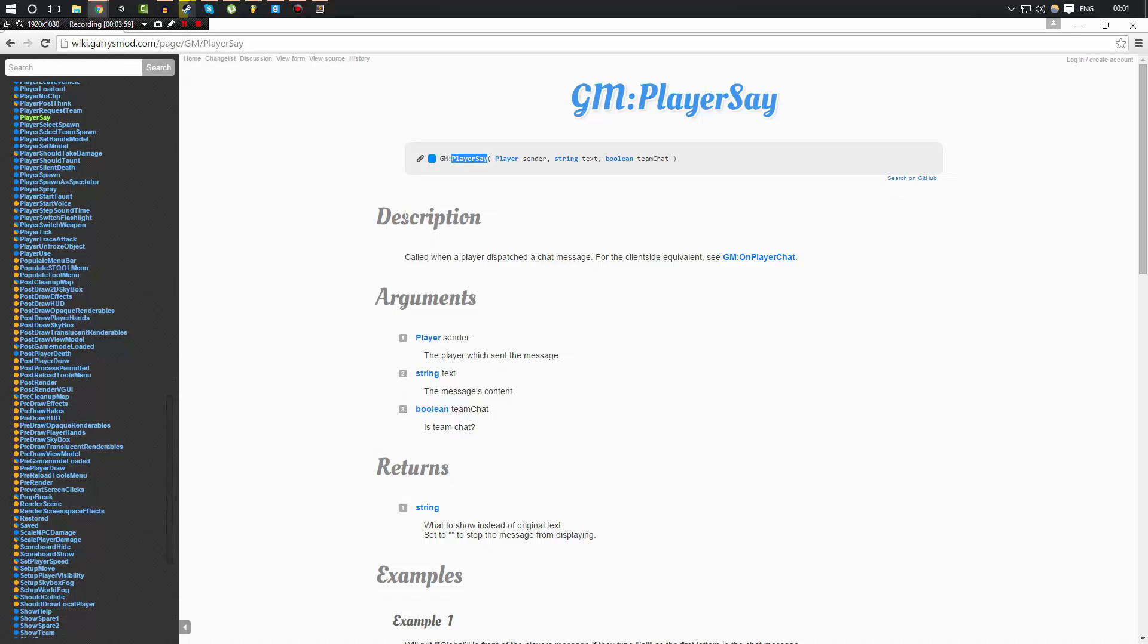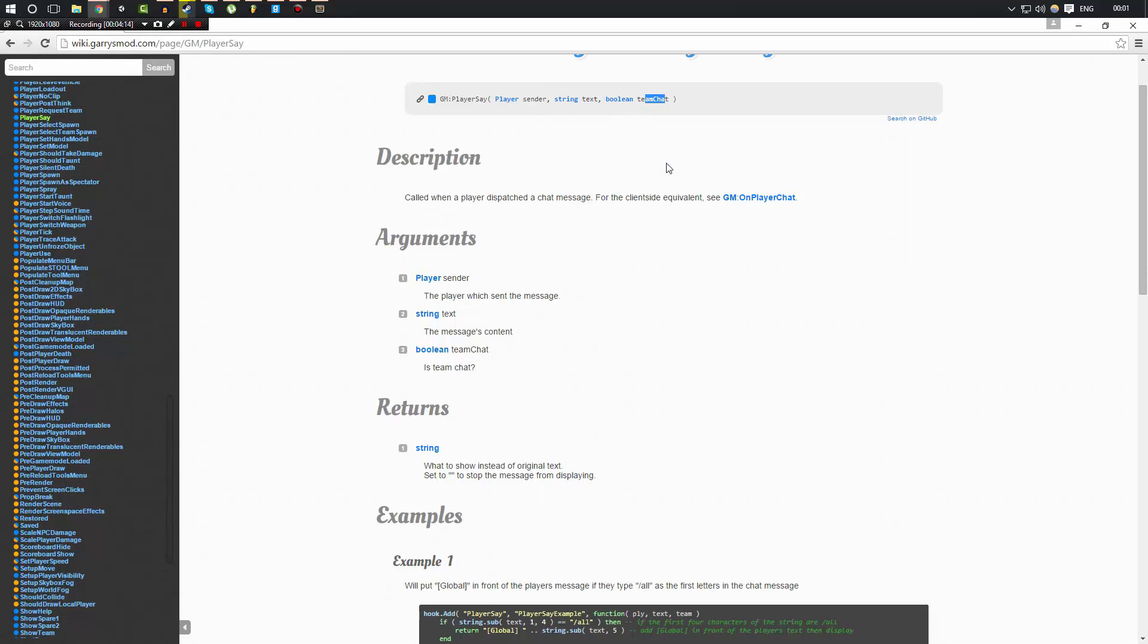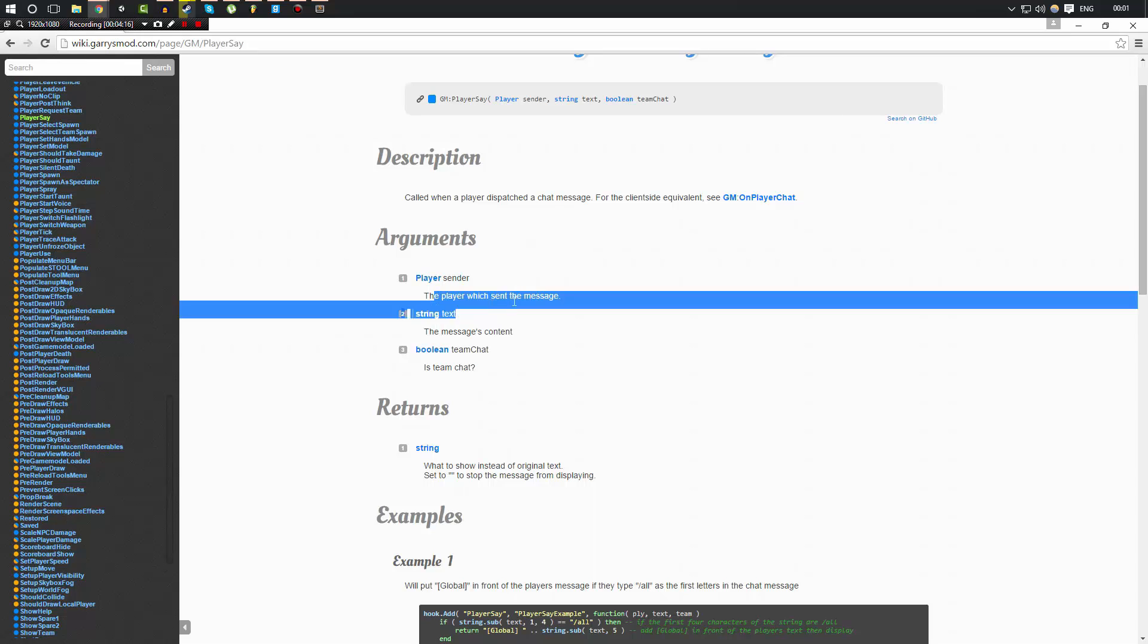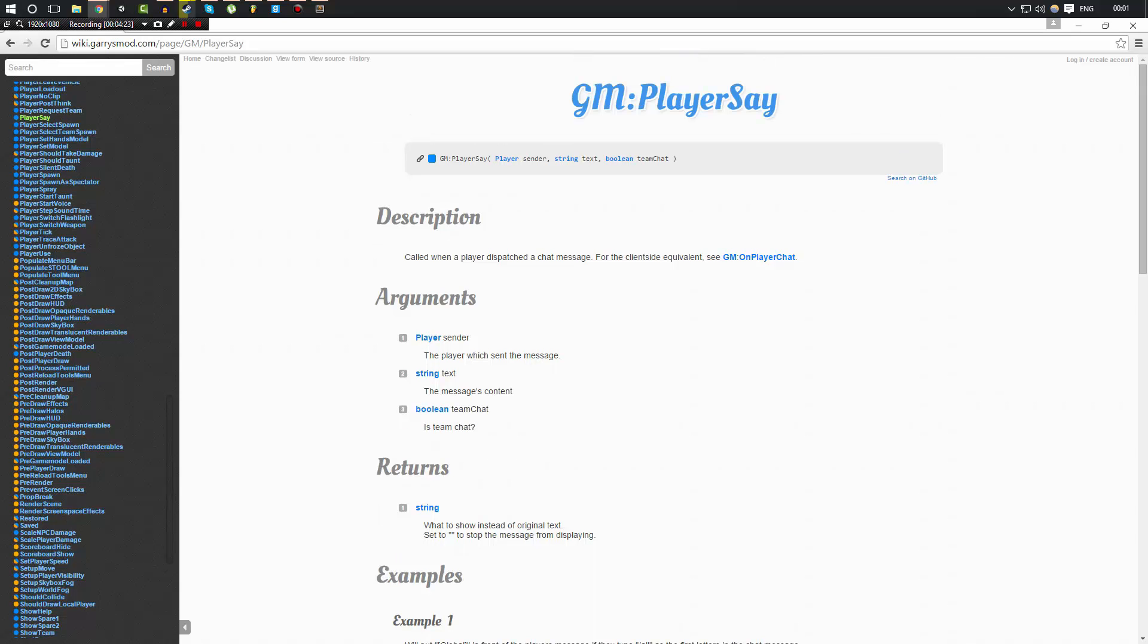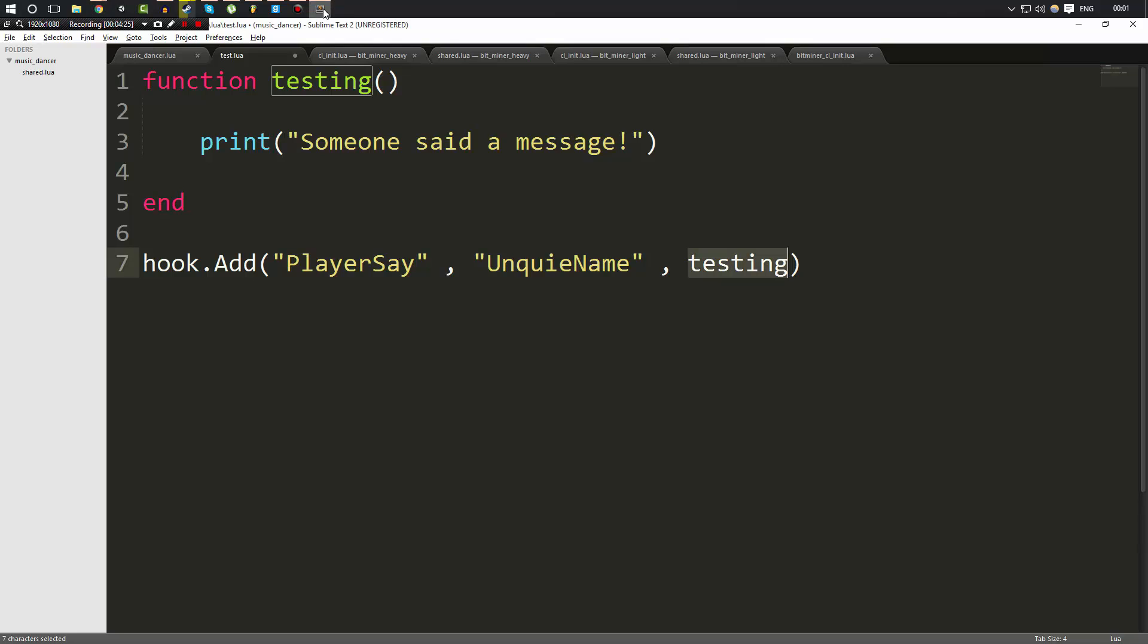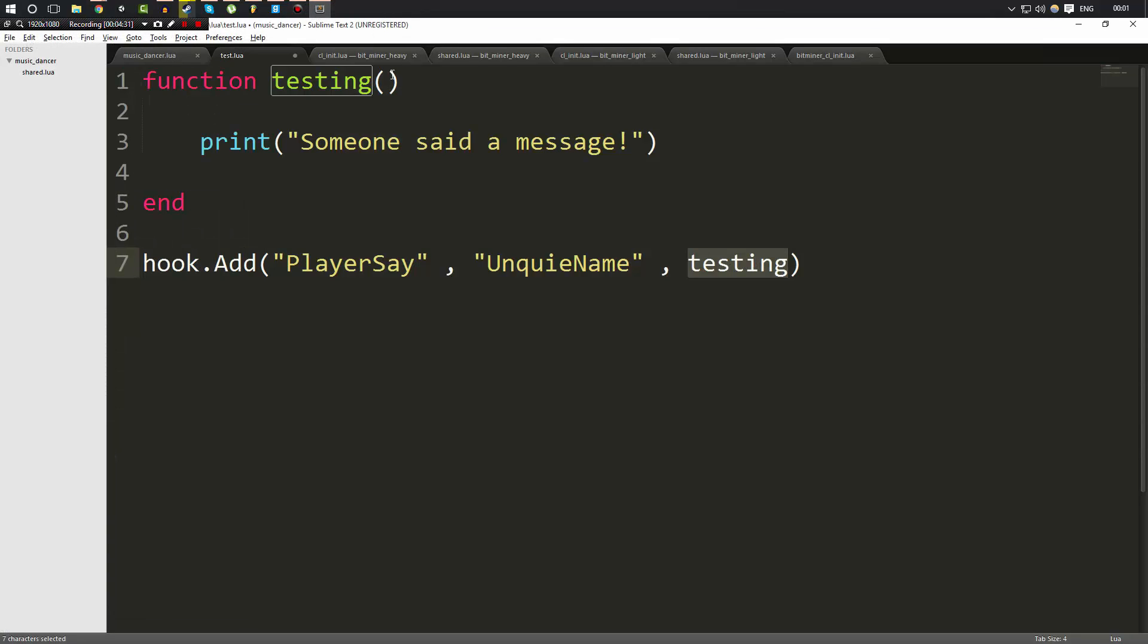Now the description of this says, called when a player dispatches a chat message. We could do this on the client, but we're doing this on the server right now. Now if you notice, it comes up with some parameters: the sender, the text, and team chat. The sender is the player which sent the message, the text is the message's content, and the team chat is whether or not it was team chat. These parameters can be received from the hook.